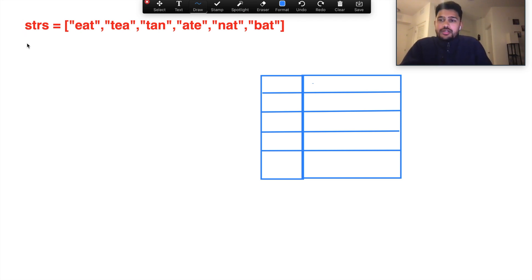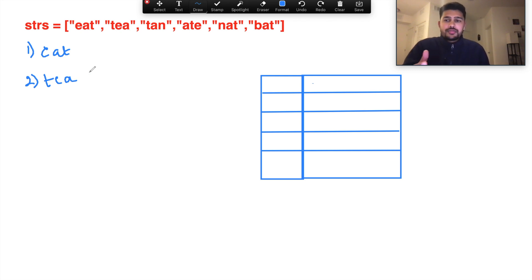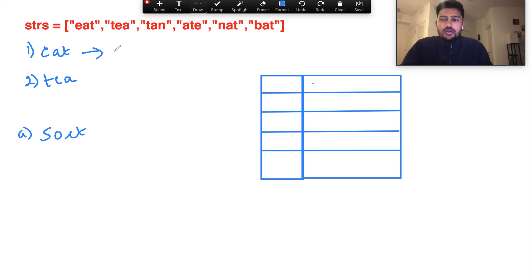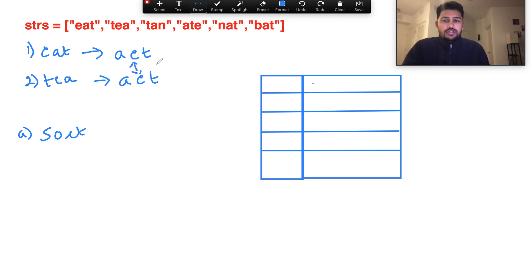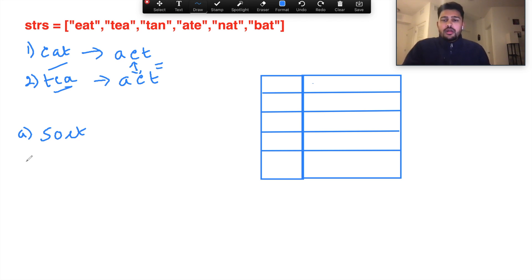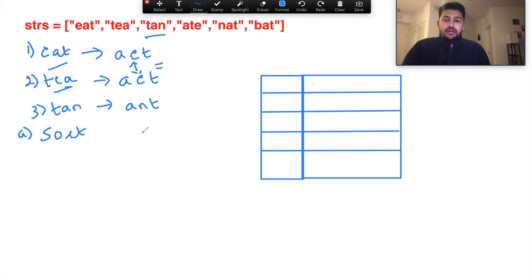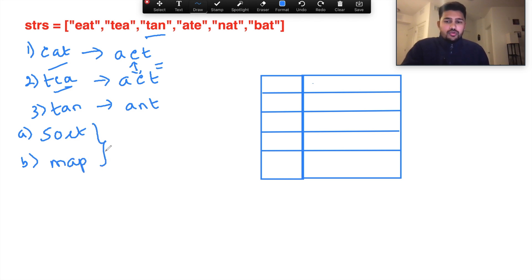First, let's think through what we need to do. We need to take every string and compare it with every other string. The easiest way to compare is to sort the string. If you sort 'eat' you get A-E-T, and if you sort 'tea' you get the same sorted characters — so when you compare them they're equal, meaning they belong to the same group. But for a string like 'tan', when sorted you get A-N-T, which is not equal to A-E-T, so you need somewhere to store it. That's where our second data structure comes in: a map. We'll use these two ideas — sort and map — to solve the problem.